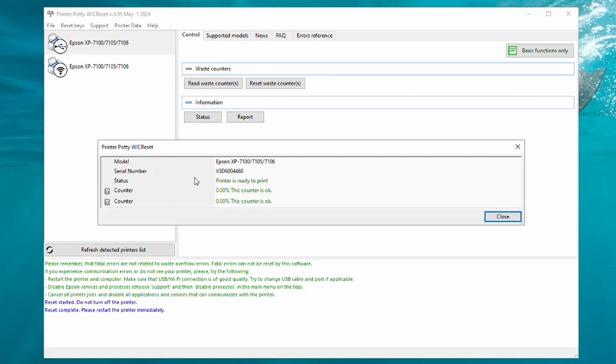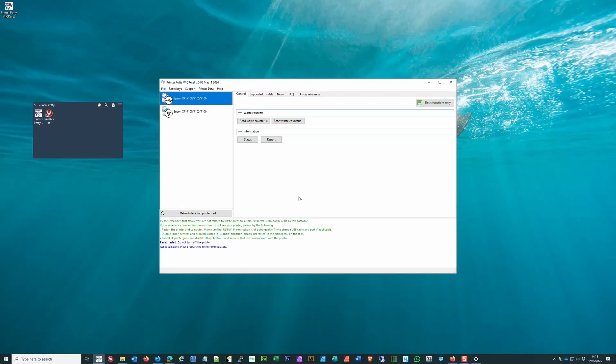So that's it. That's the full process for installing your printer driver, downloading and installing the WIC Reset app, and then using it to read and then reset your waste counter on your printer.